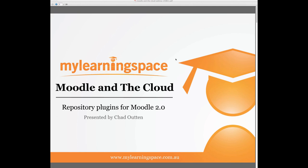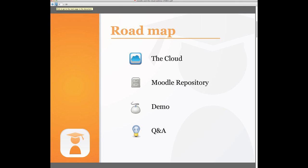Thanks Shlona and good day Moodlers. Welcome to Moodle and the cloud. More precisely we're here to learn about the repository plugins for Moodle version 2. There's a lot of buzz and hype around this thing called the cloud. What is it and what might it mean for us as online educators? We'll explore those two questions.